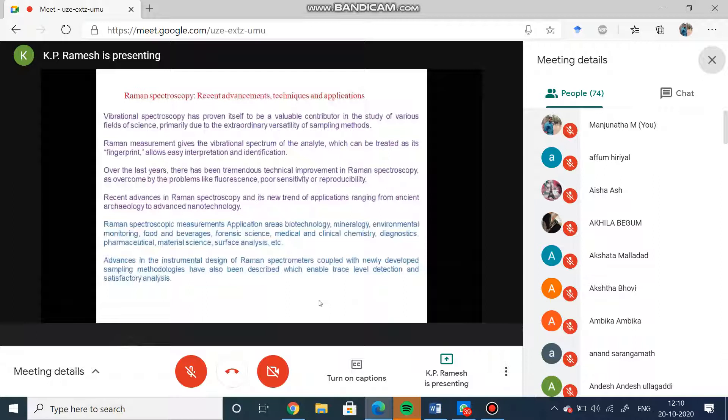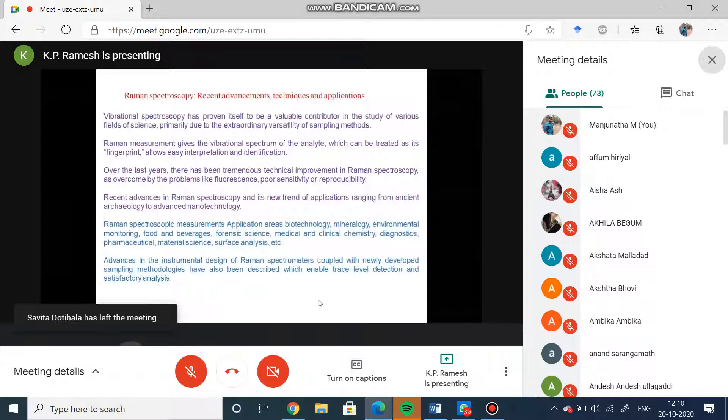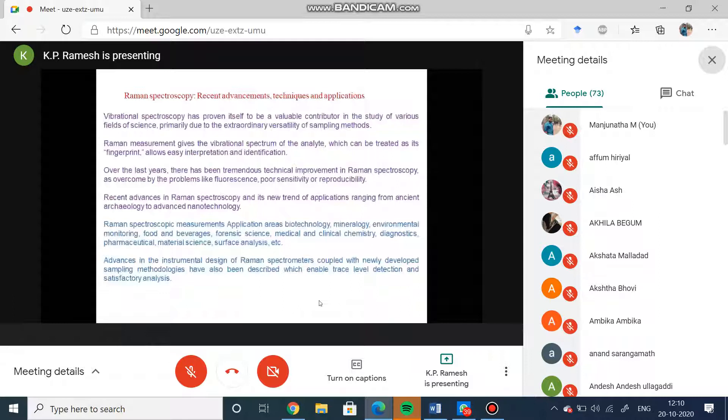Advances in instrumental design of the spectrometers coupled with newly developed sampling methodology - we talked of Raman effect in 1930s, now it is 2020 and you have a lot of advancement in signal processing and signal detection. Raman spectrometers are made in such a way that trace level detection is possible and satisfactory analysis can be carried out.